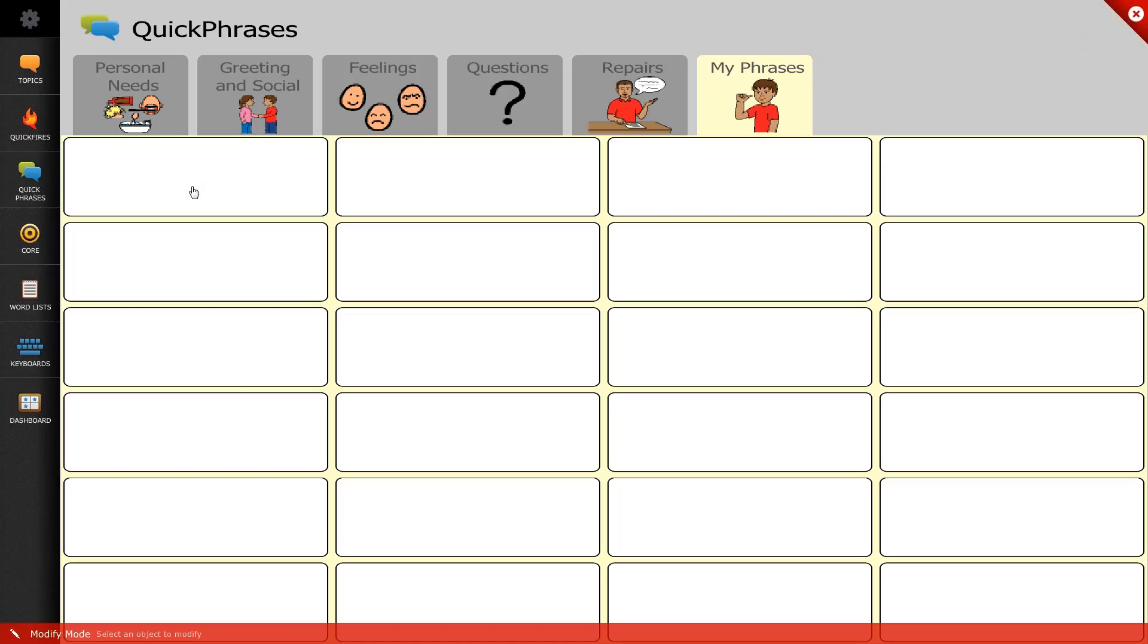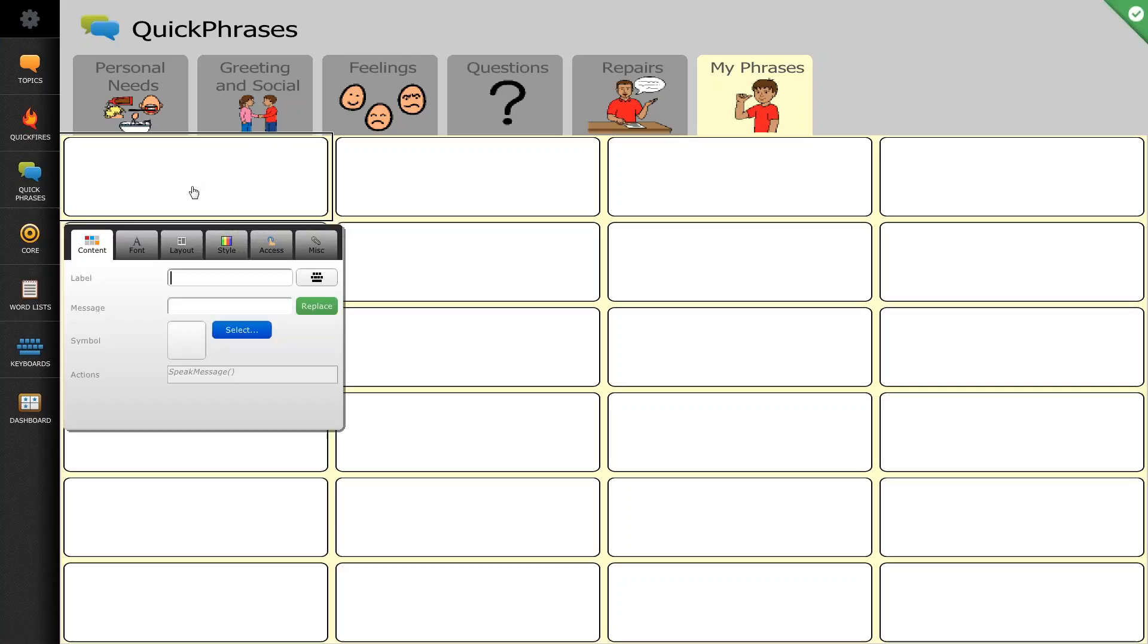I will then select the button that I'd like to modify and you'll see right now the label is blank, the message is blank, the symbol is blank and there is a default action of speak message in the actions box. We're going to change these four options right here to get what we want.